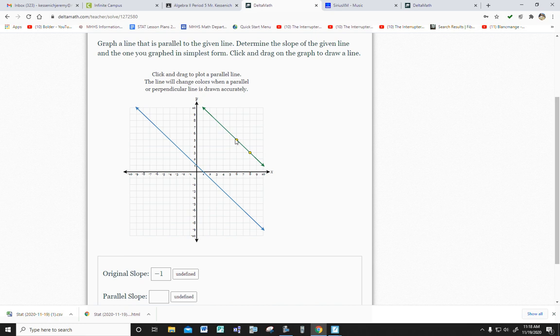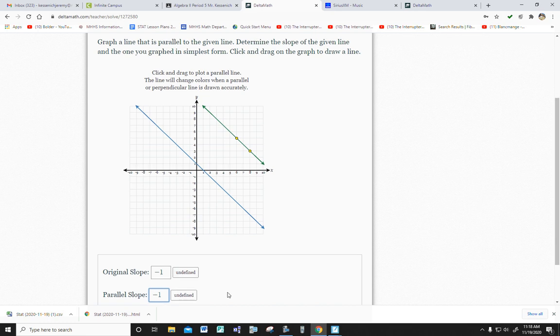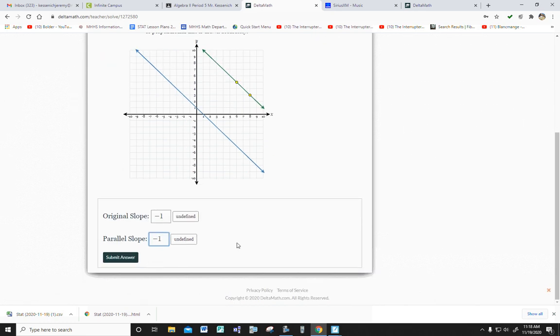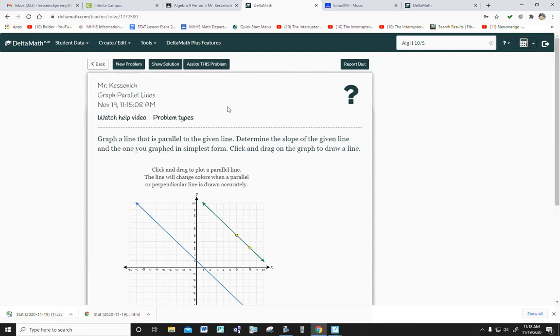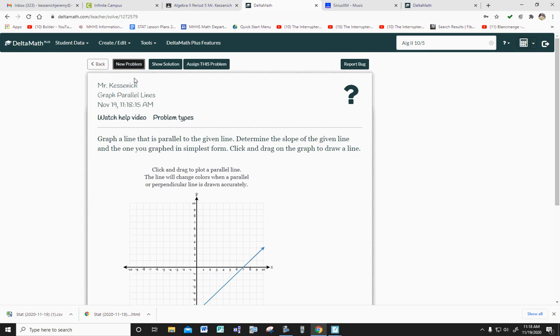So now you count the slope. Down one, right one. Down one, right one. Down one, right one. So it's the same. The parallel slope is the same. And then you would hit submit answer, and it would go over to the next one.